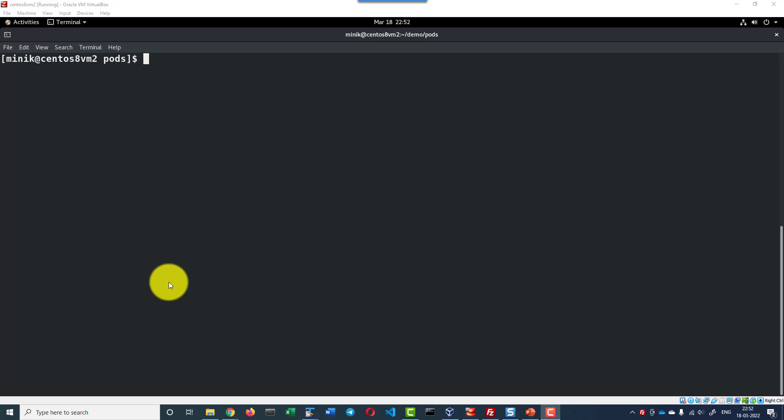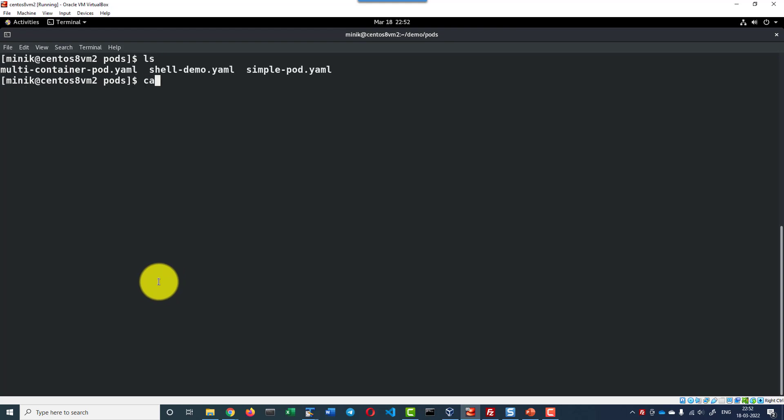Hi, let us understand how to create a pod with multiple containers. For demo purpose, let's use this specific YAML file.